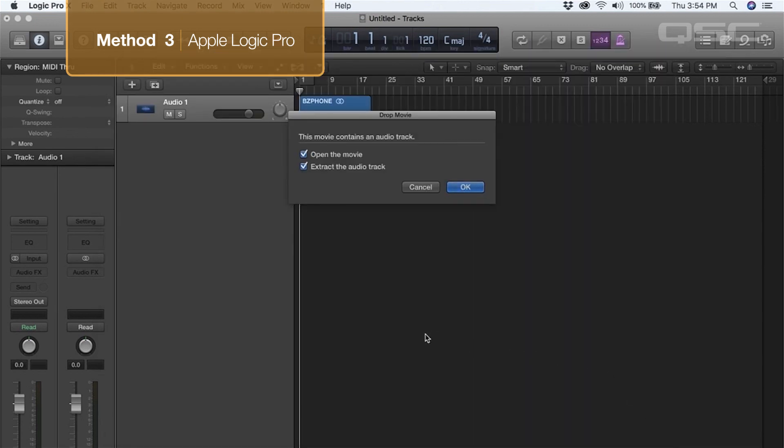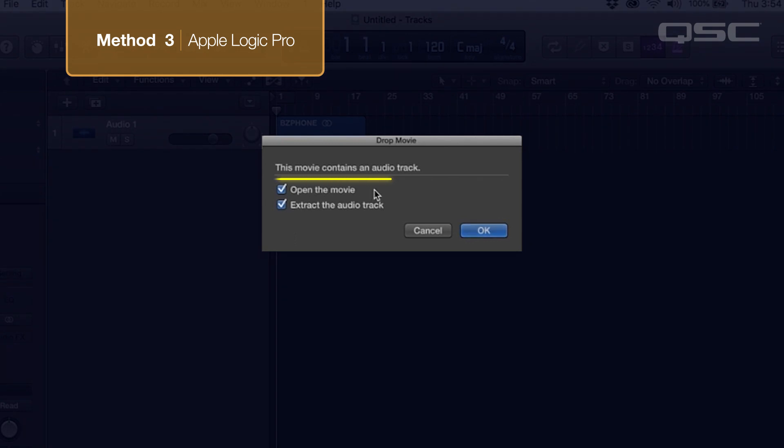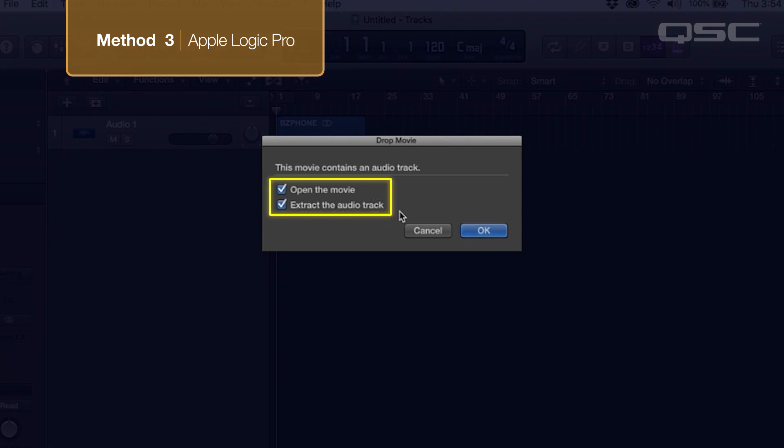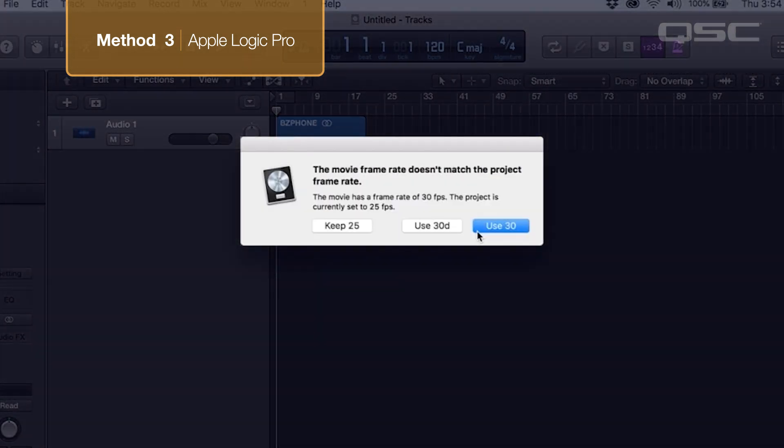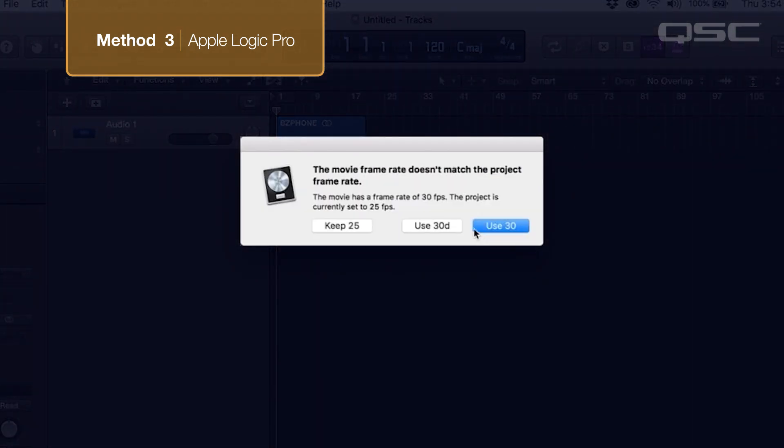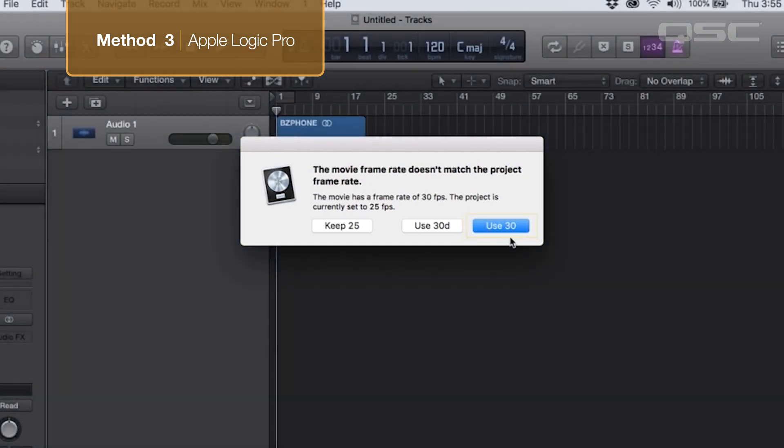Upon importing the video file, you will be presented with a dialog box with the options to open the movie and to extract the audio track. You'll want to leave both of these boxes checked. You may also receive a dialog box indicating that there is a frame rate mismatch between the Logic session and the video file. If you get this notification, always choose the option to change the Logic session to match the video frame rate. Changing the video frame rate can cause problems.